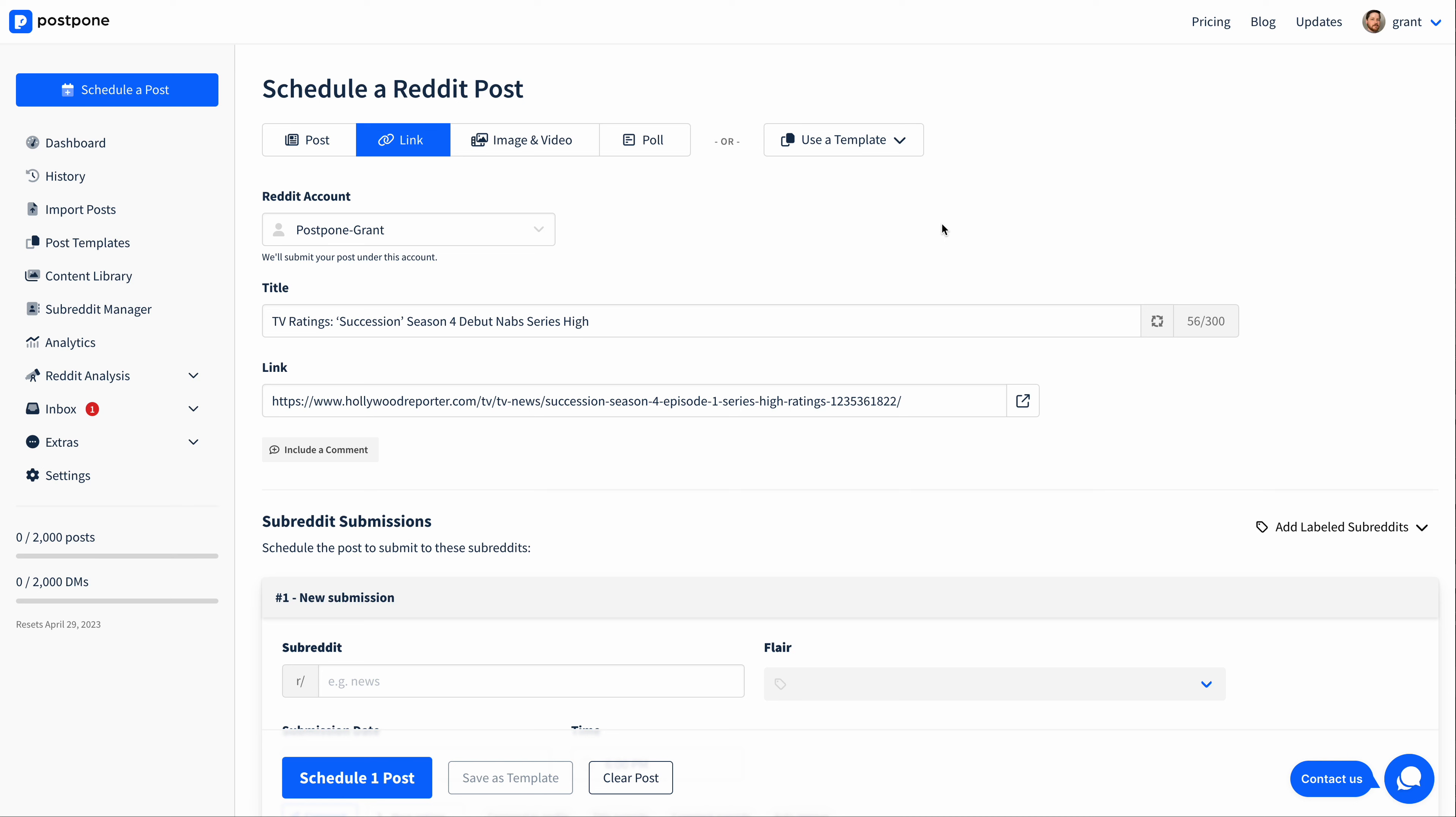I have a post here that I'm working on, and it's scheduled from my main Reddit account. I have a title and I have a link, so I have all the content I'd like to submit.